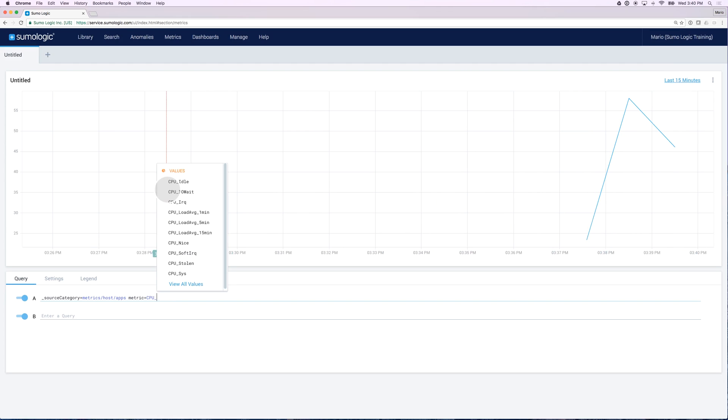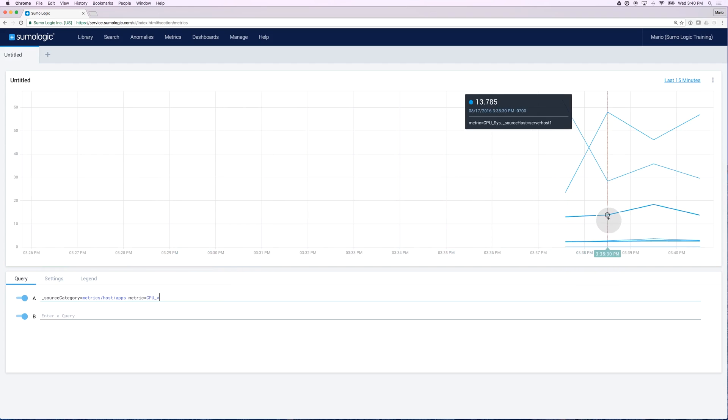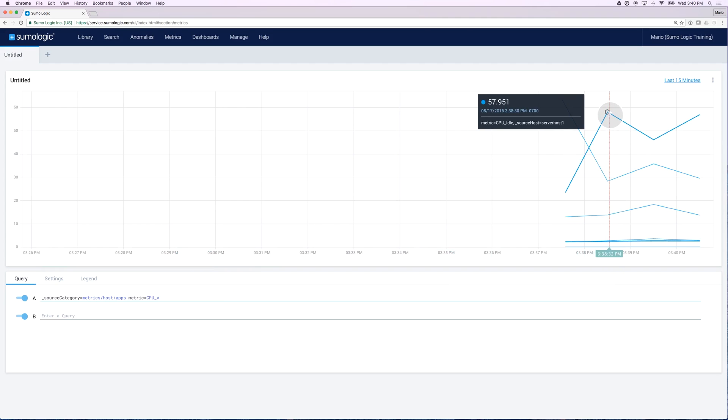Similarly, I could look for all the fields that start with CPU, and as you can imagine, I would get a lot of different lines, CPU system, CPU user, CPU idle, and so on.